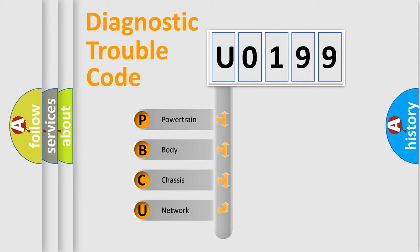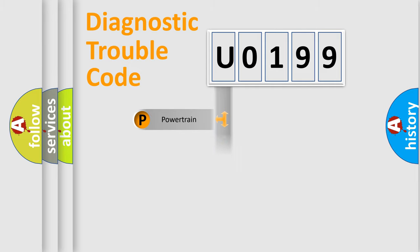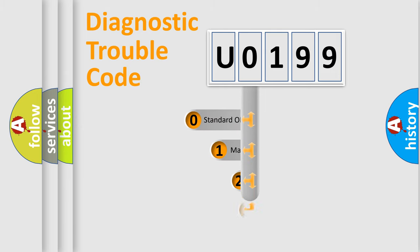We divide the electric system of automobile into four basic units: Powertrain, Body, Chassis, and Network. This distribution is defined in the first character code.